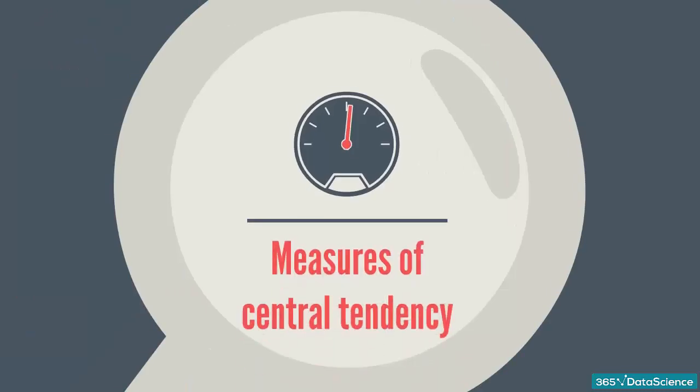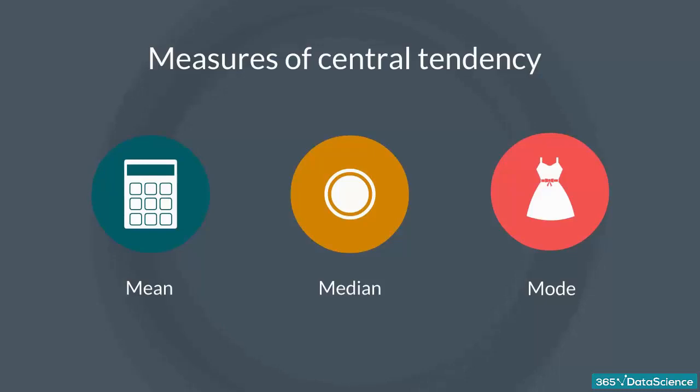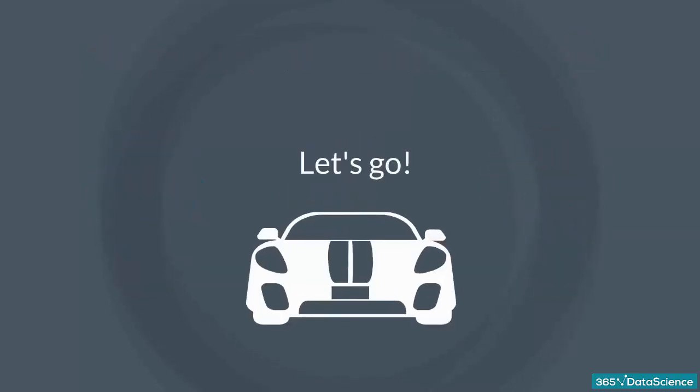This lesson will introduce you to the three measures of central tendency. Don't be scared by the terminology. We are talking about mean, median, and mode. Even if you are familiar with these terms, please stick around as we will explore their upsides and shortfalls. Ready? Let's go.